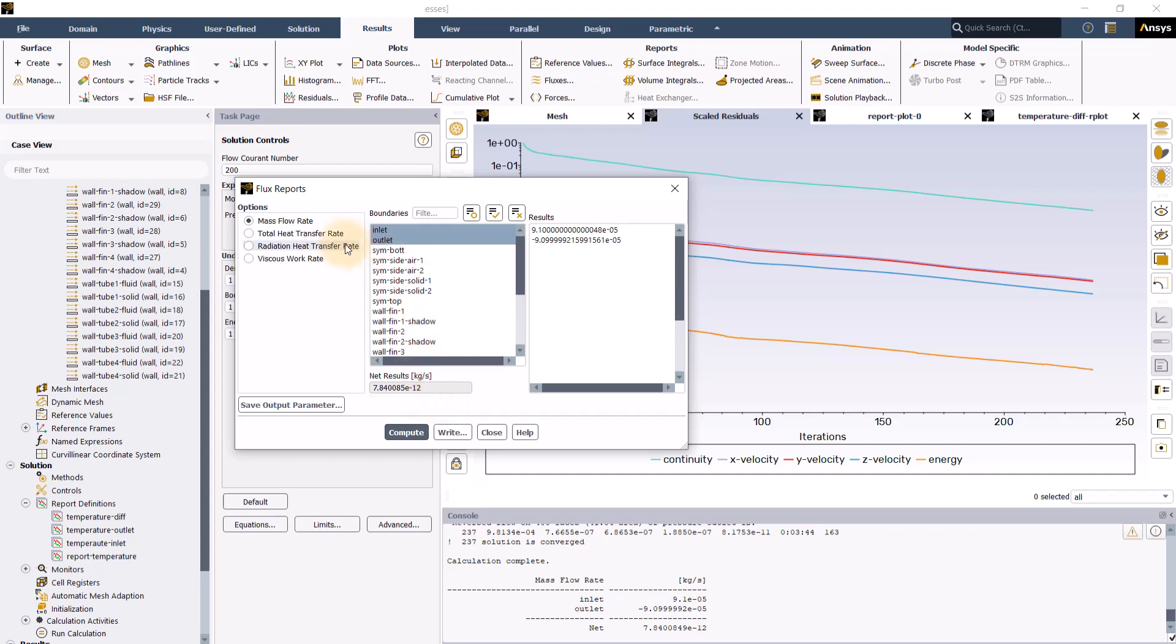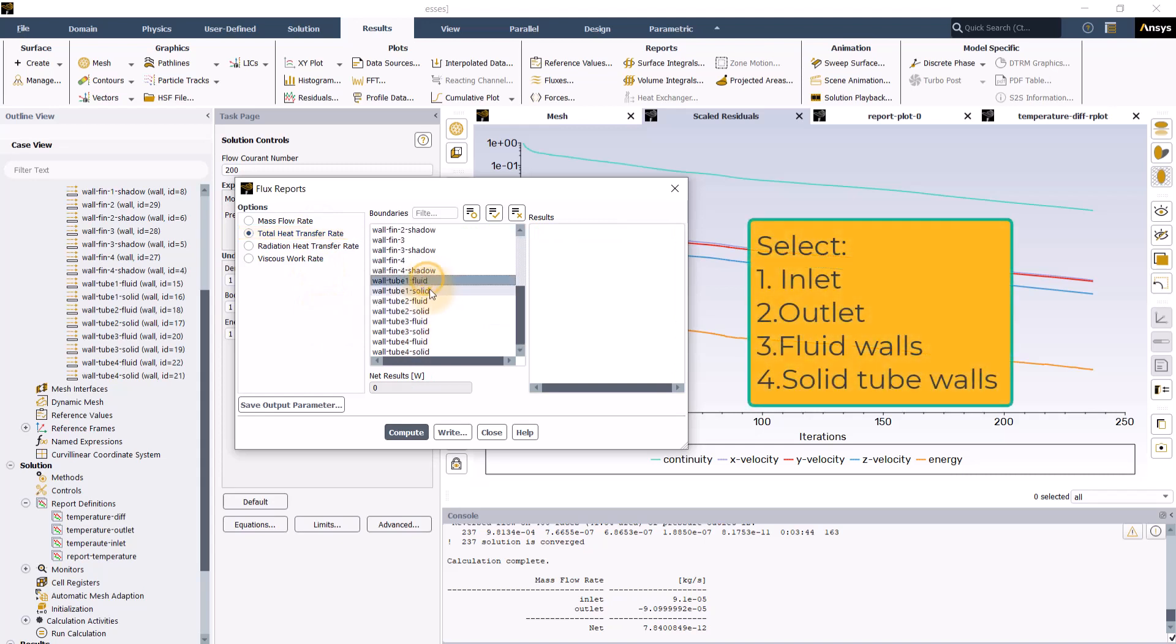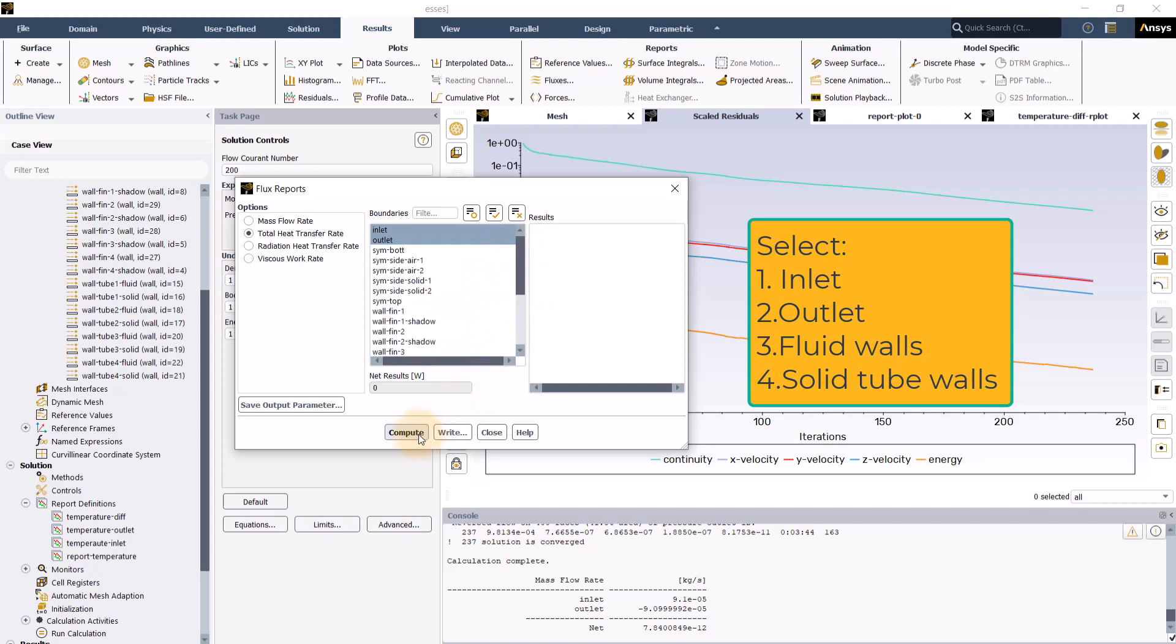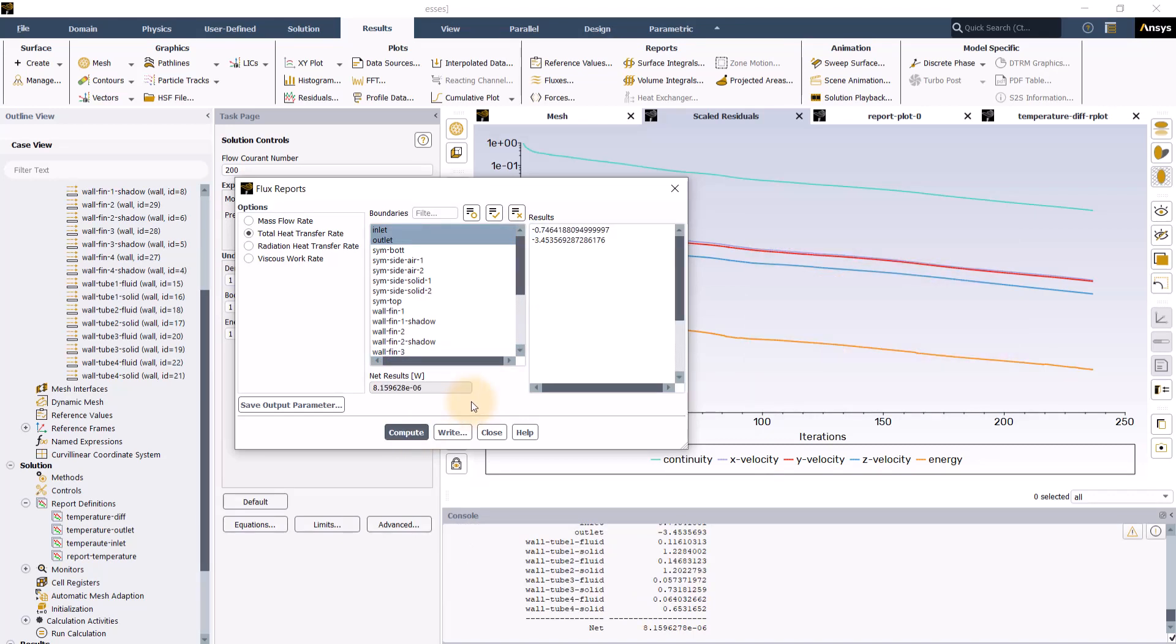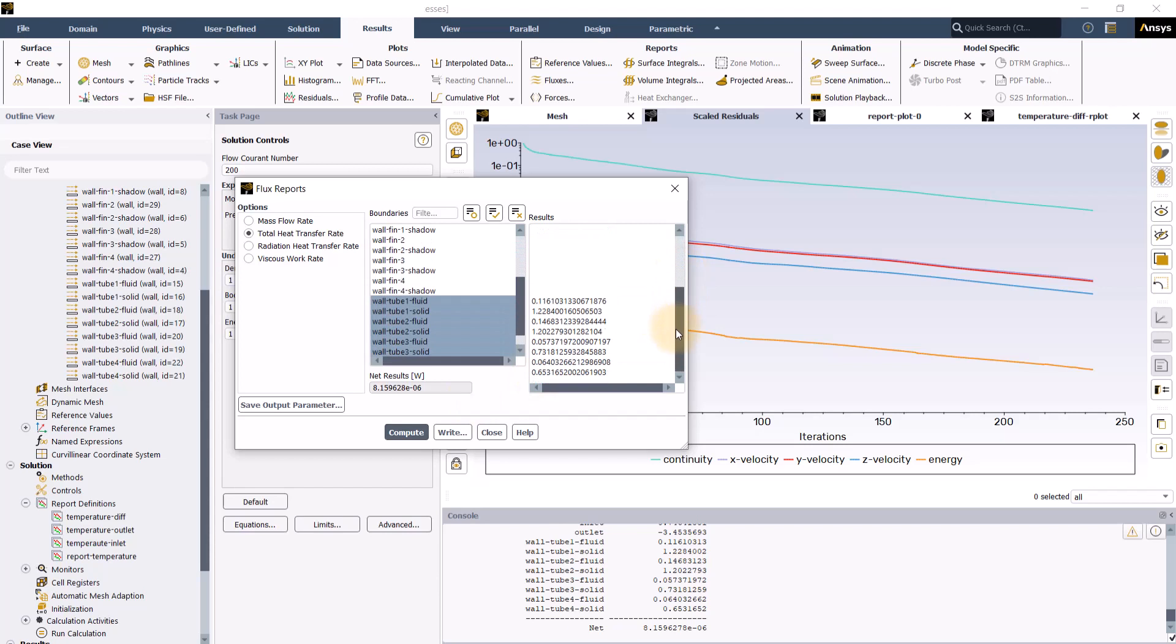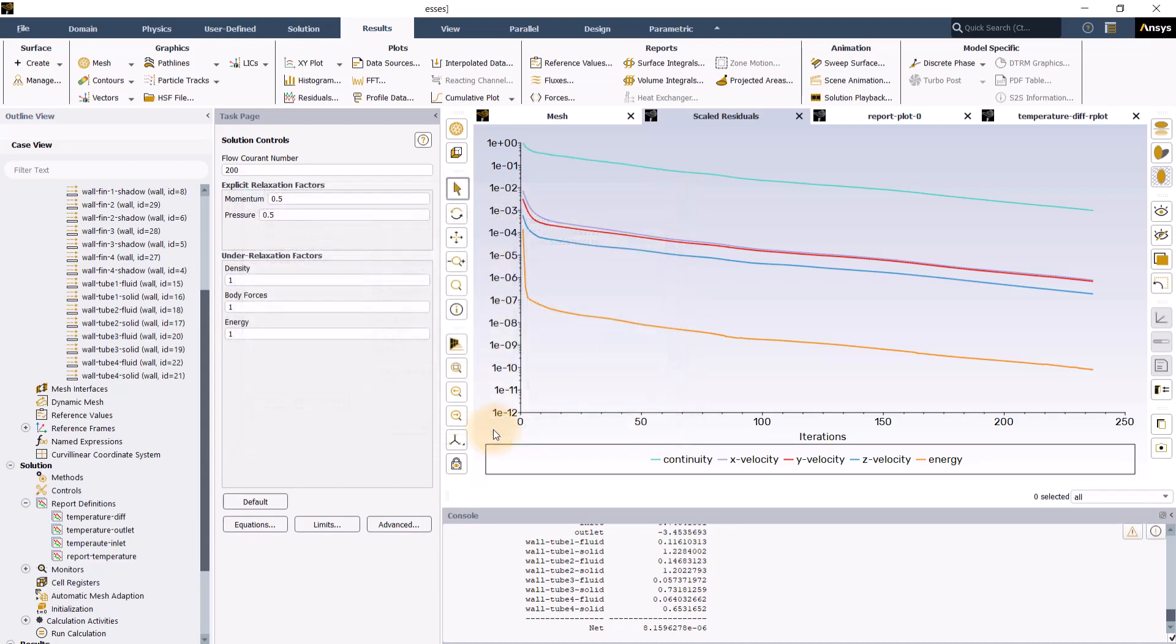Now select total heat transfer rate to check for energy balance. Let's select inlet, outlet and all the fluid and solid tube walls and then click compute. As we can see, the heat transfer rate reported in the net results field is of many orders of magnitude lower than the values in the results field combined which indicates a good energy balance. Both these checks provide additional confidence in the conversions of our simulation. Click close to close the flux reports panel.